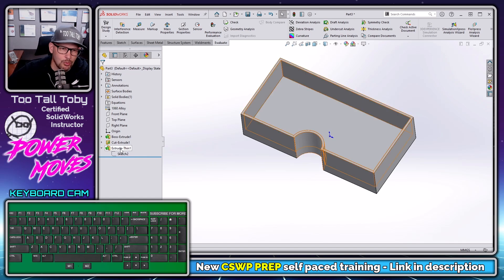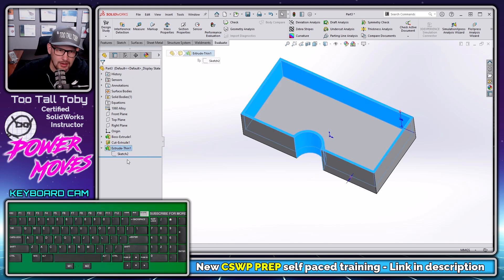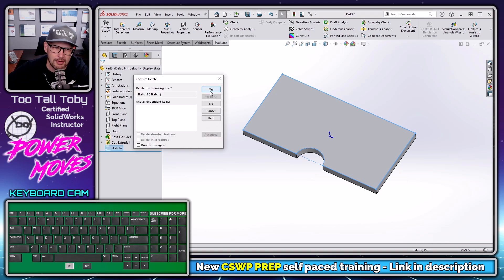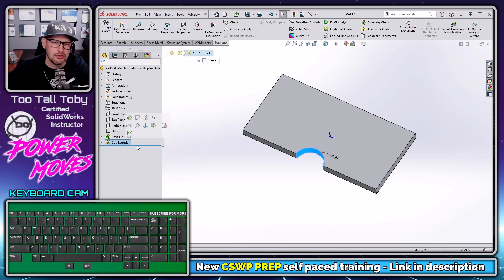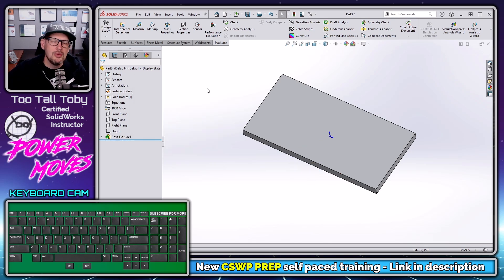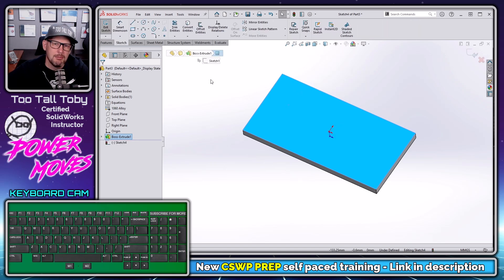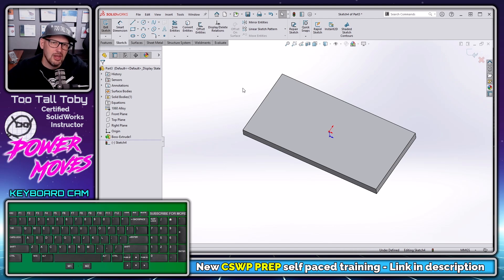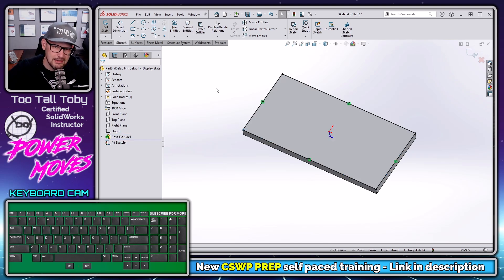So now let's change our workflow. Let's get rid of that thin feature extrusion, the sketch for that thin feature extrusion, the circle, and the sketch for that circle. Now let's do the same thing — pick this face, begin a sketch — but now instead of going around and picking the edges one, two, three, four edges, instead let's just pick the entire face and choose convert entities.